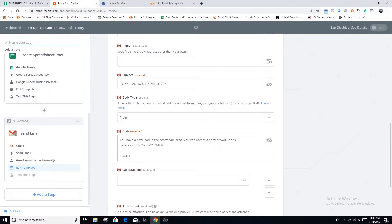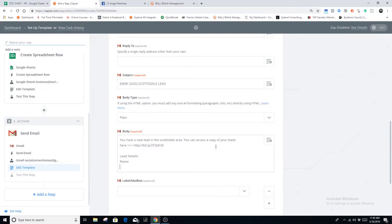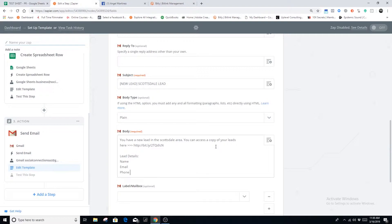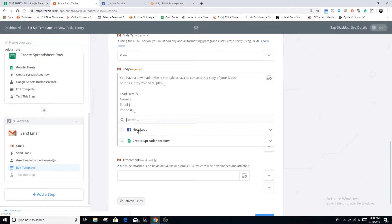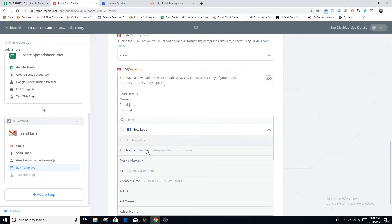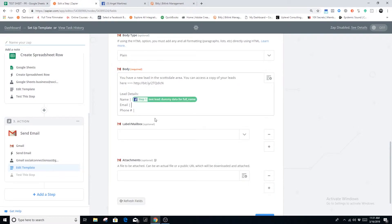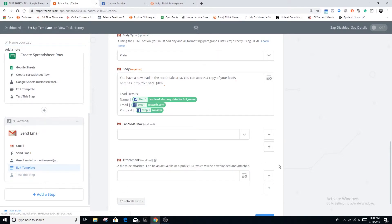Now input the lead details in the body: name, email, and phone number. Then it's plug-and-play — open the data box in the top right corner, select the trigger (Facebook lead ad), and map full name, email, and phone number into the corresponding fields. Then hit continue.